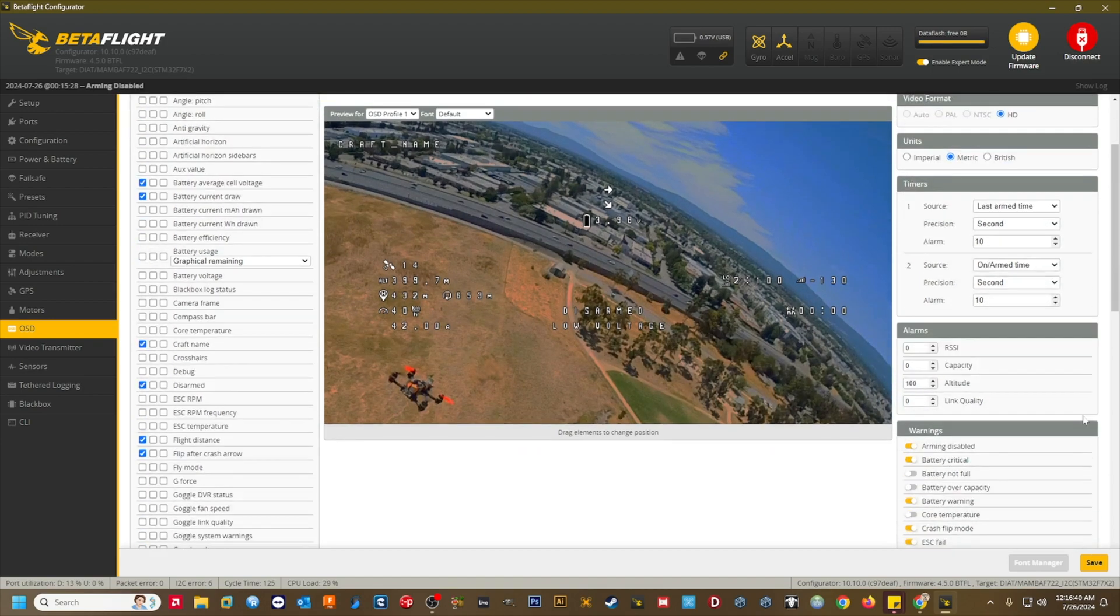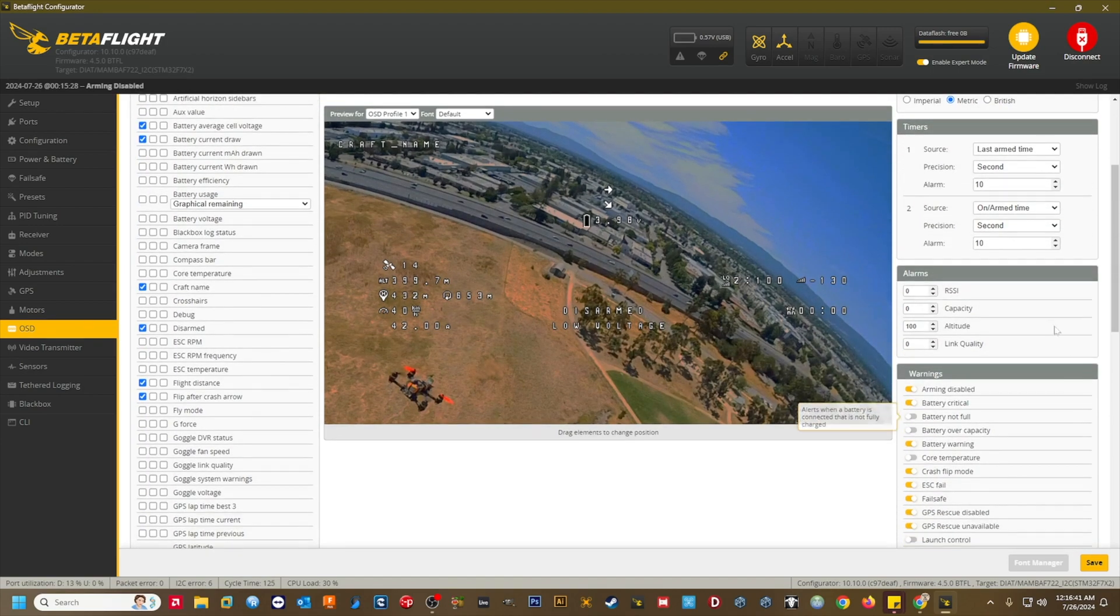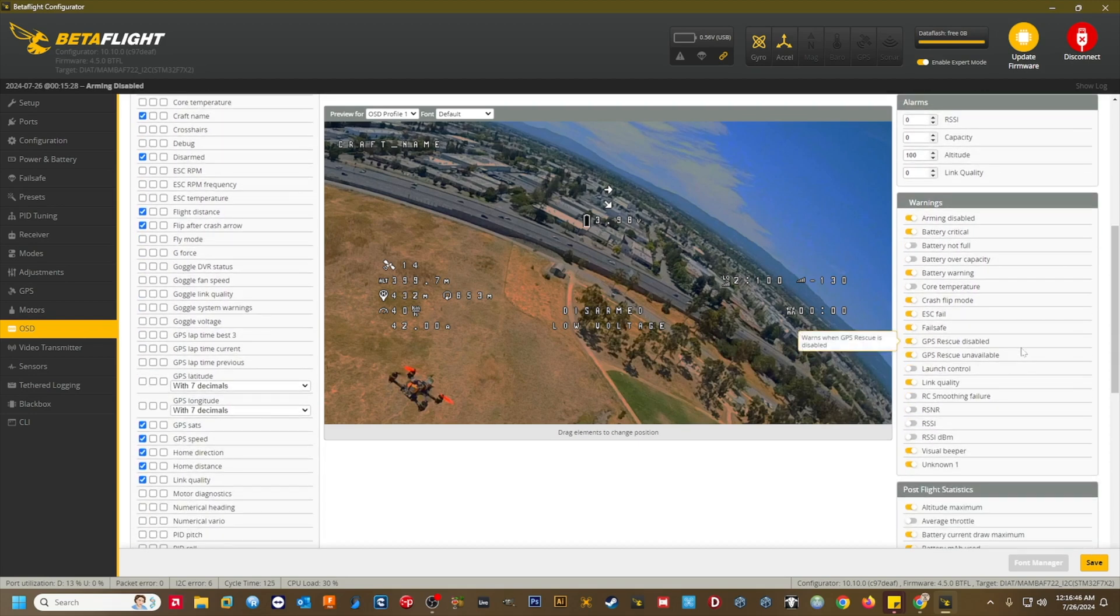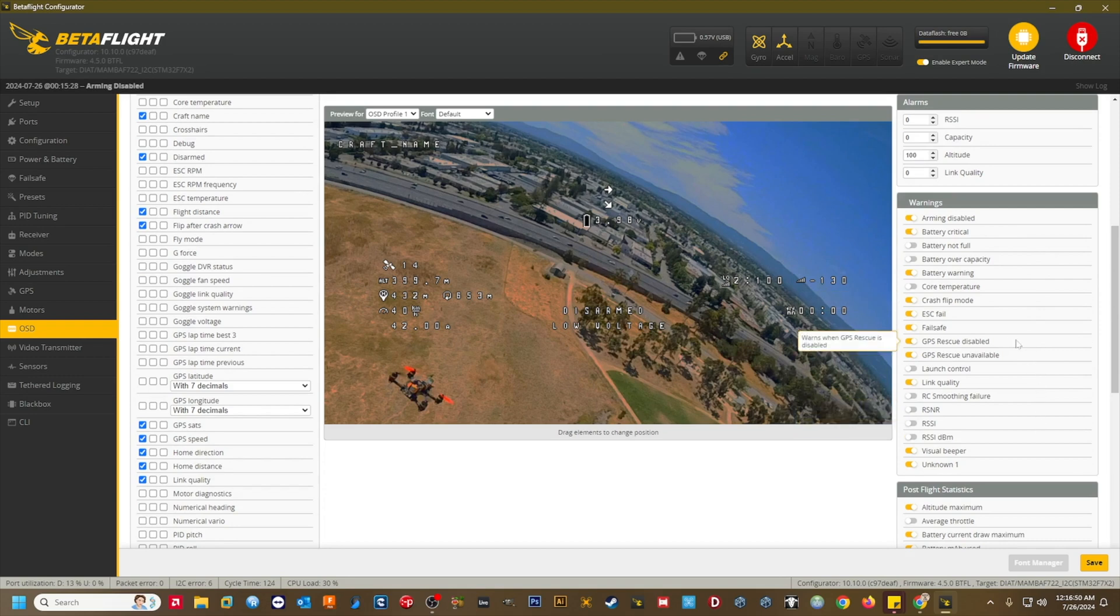I personally set all the alarms to the bare minimum values because I don't use them. In the warning section, I've got my standard warnings enabled, and I've added GPS rescue disabled and GPS rescue unavailable. Now that we have GPS rescue as an option, it will be good to know if there are any related warnings.